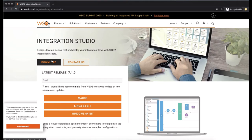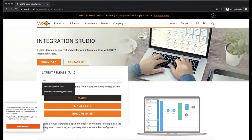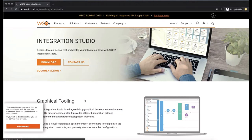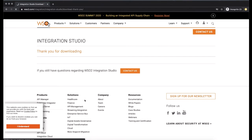Click on download and then click on the correct platform you are using. I'm using macOS, so I will download the Mac package. This will download the WSO2 Integration Studio.